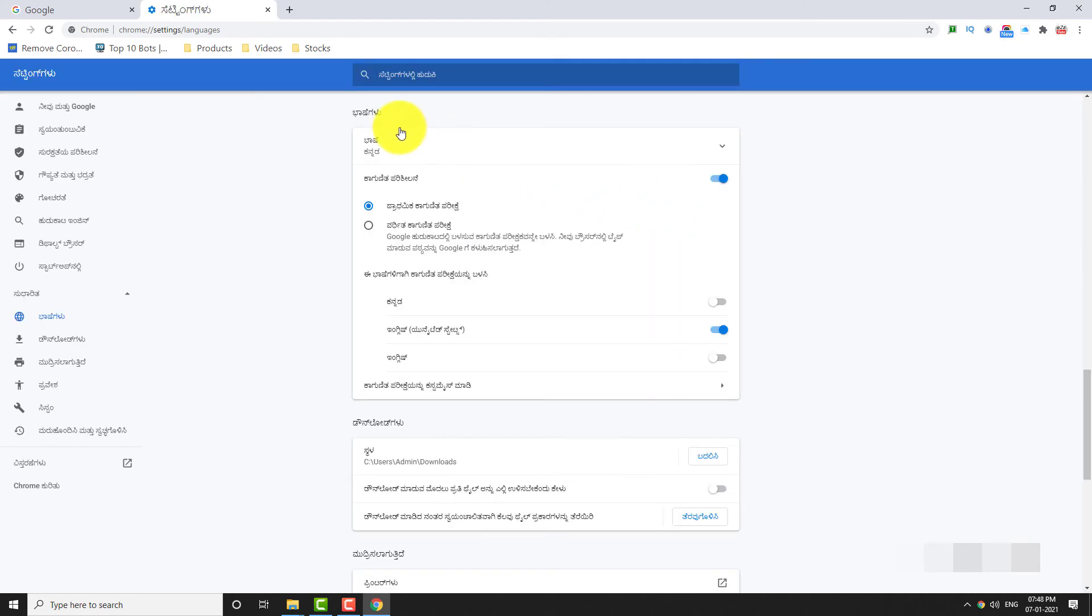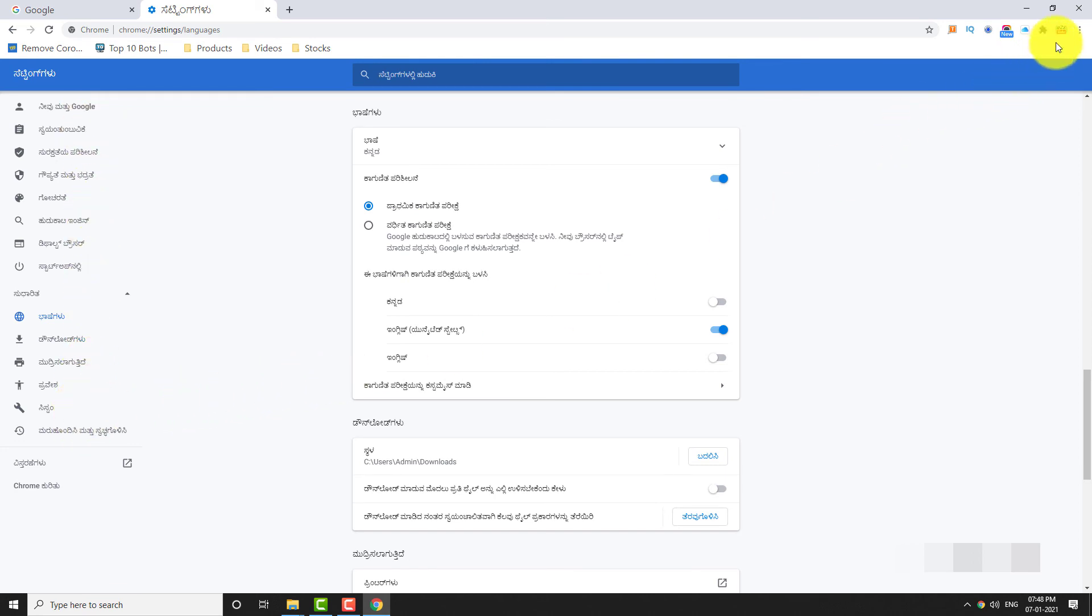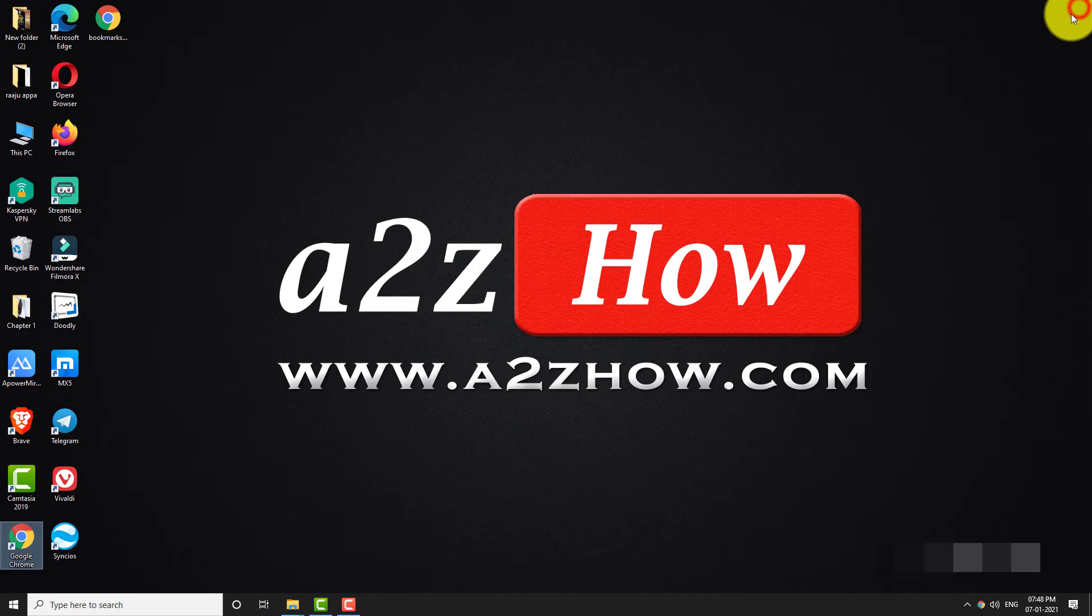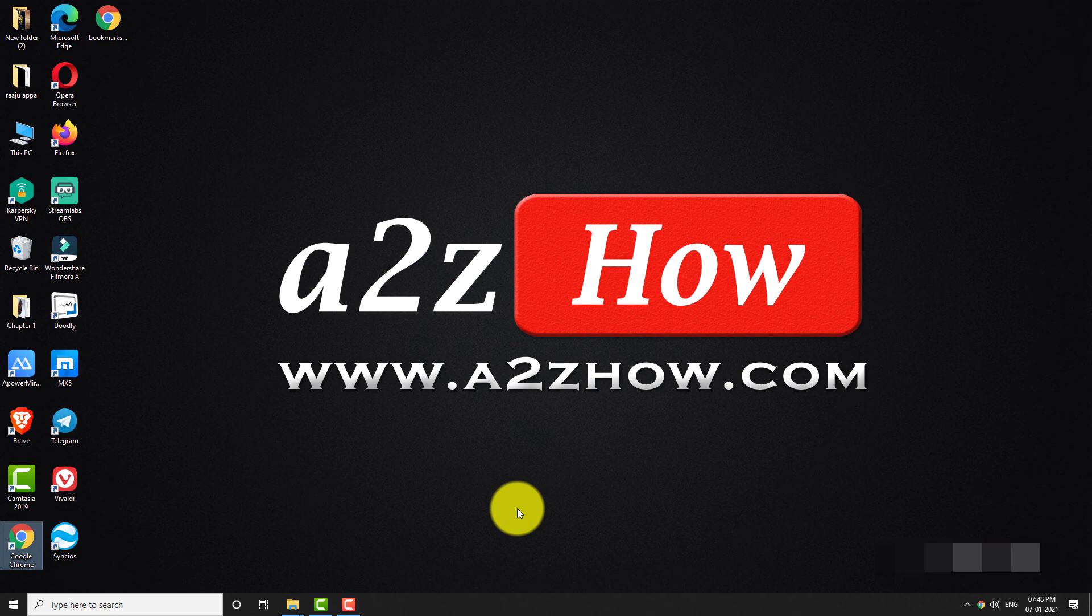That's it. Google Chrome is now displayed in your preferred language. This is how you can change language in Google Chrome. Thank you for watching.